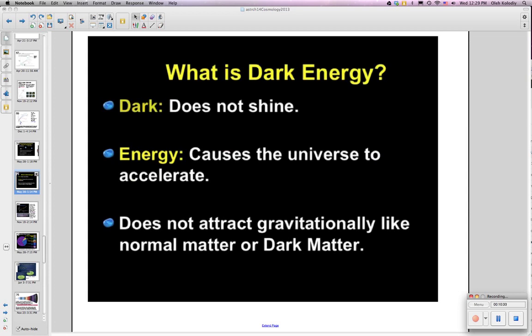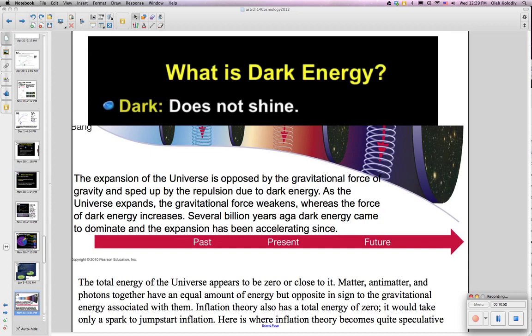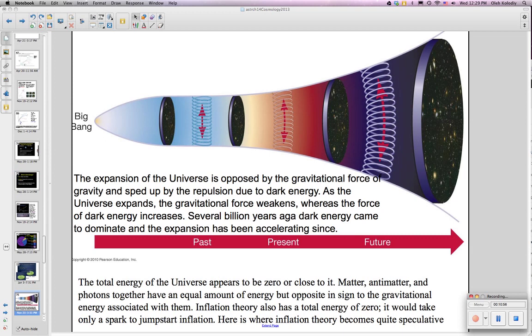So what is dark energy? It does not shine — that's why it's called dark. It is called energy because it causes the universe to accelerate. It does not attract gravitationally like normal matter or dark matter; it repels. One possibility is that dark energy is actually energy in space itself — that space is like a spring that pushes things apart. In the past, when space was small, this spring force was not that important, but now that the universe is much larger, it has a more important effect.